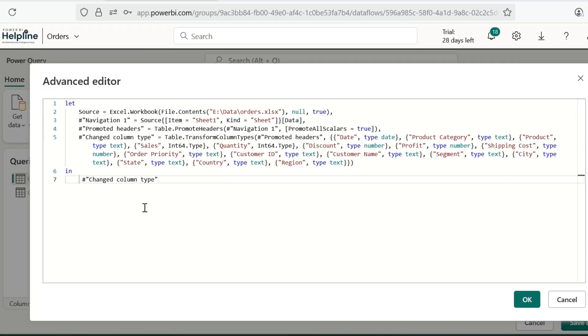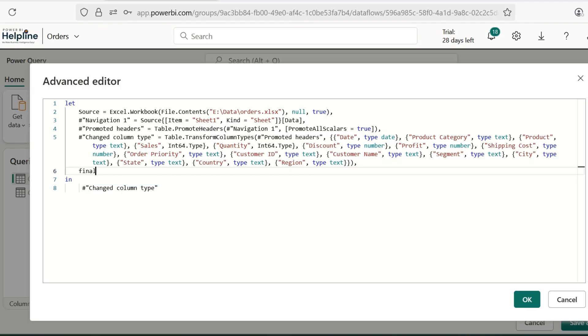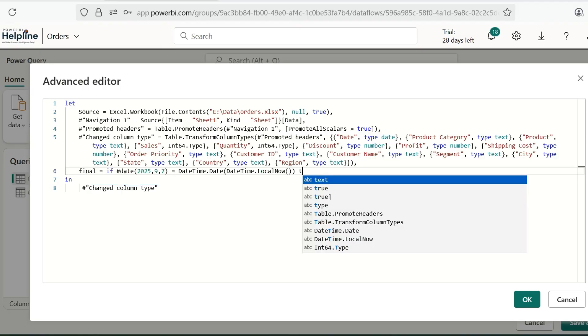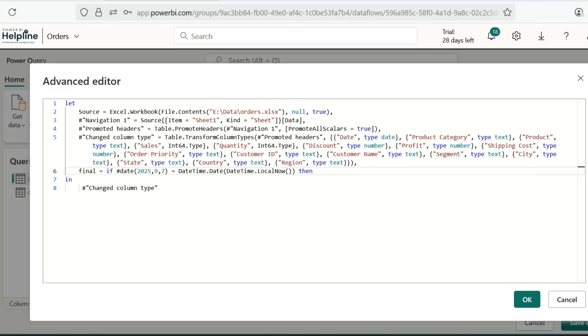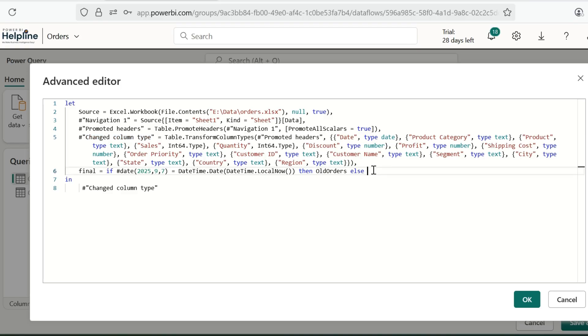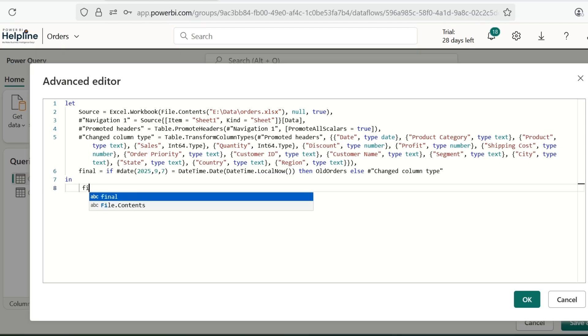Now, I need to modify this M code. Basically, I am adding a condition which will compare the given date with the current date. So I will add this step. For example, I don't want to refresh for this date. So it will validate if this date is the current date. When this data flow is going to refresh, then it should return the old orders, else it should continue with this. This I will change to Final, which is my last step in this query.